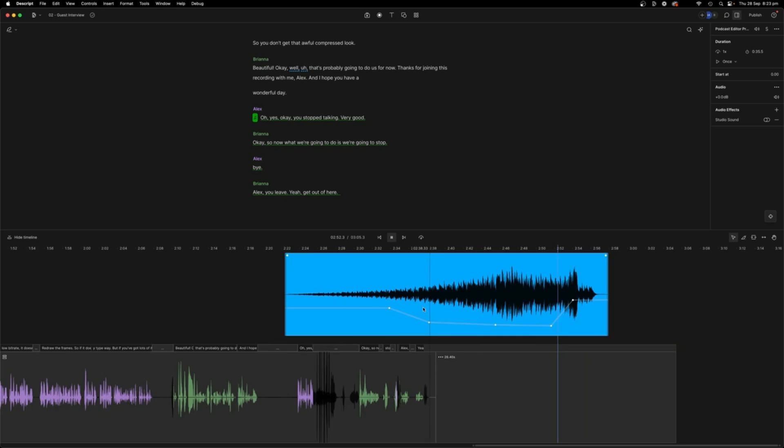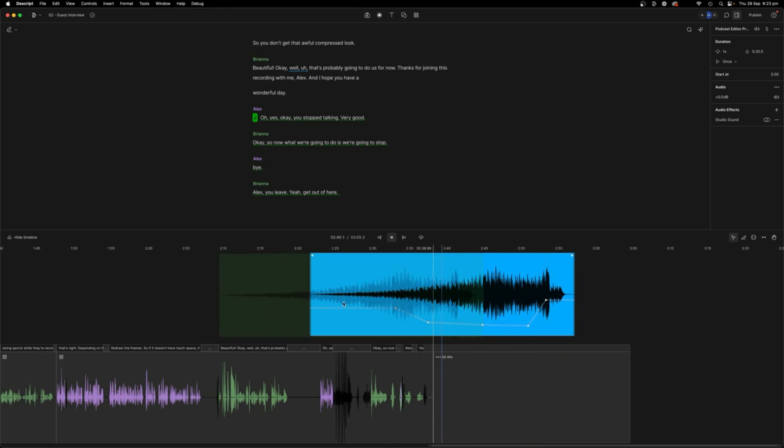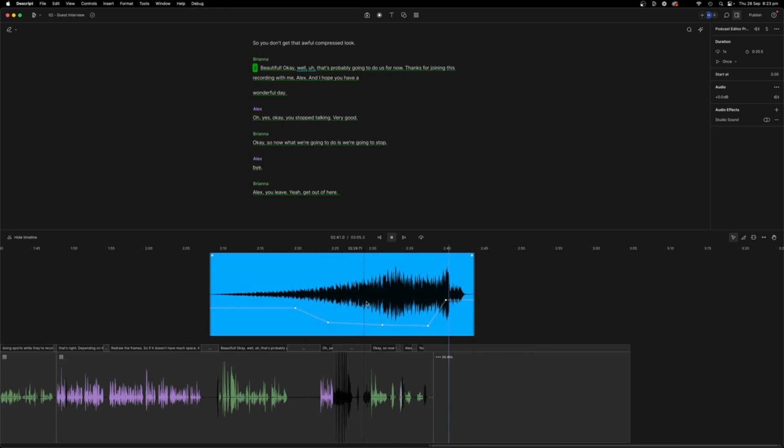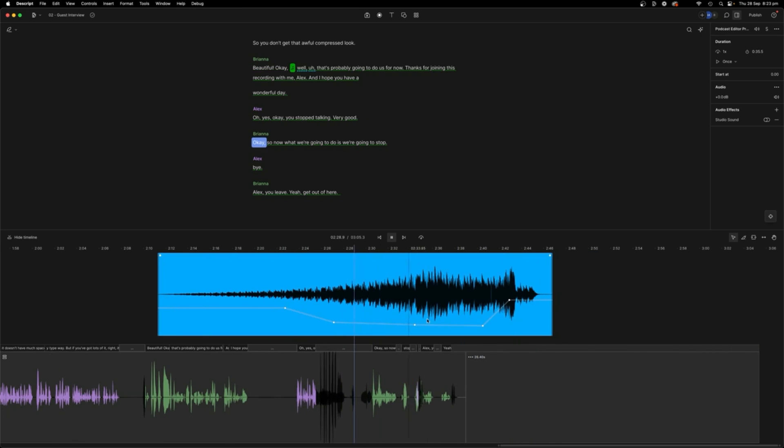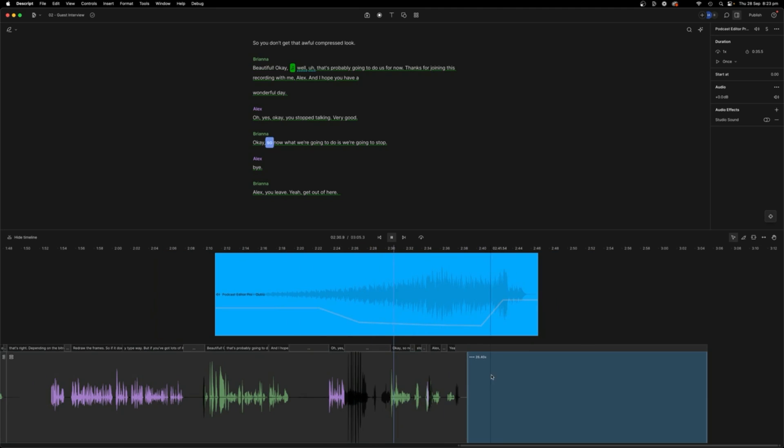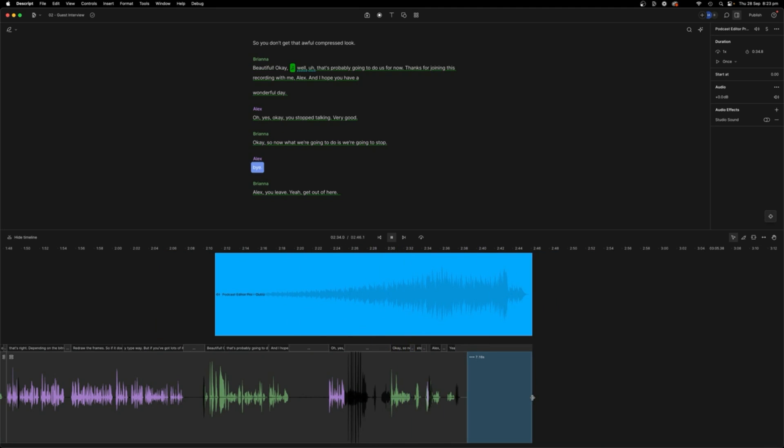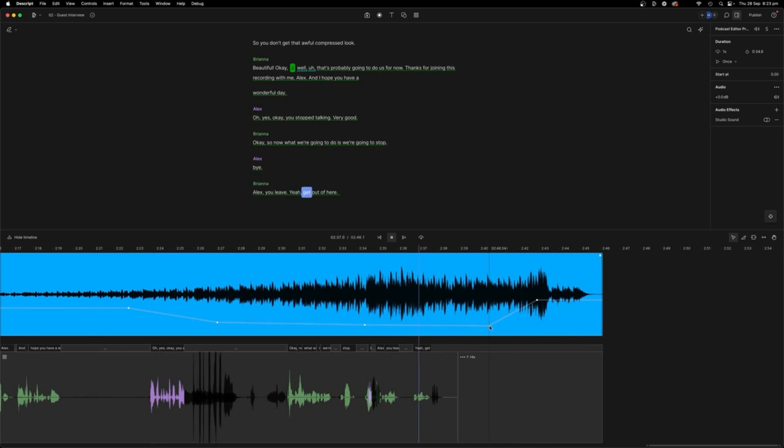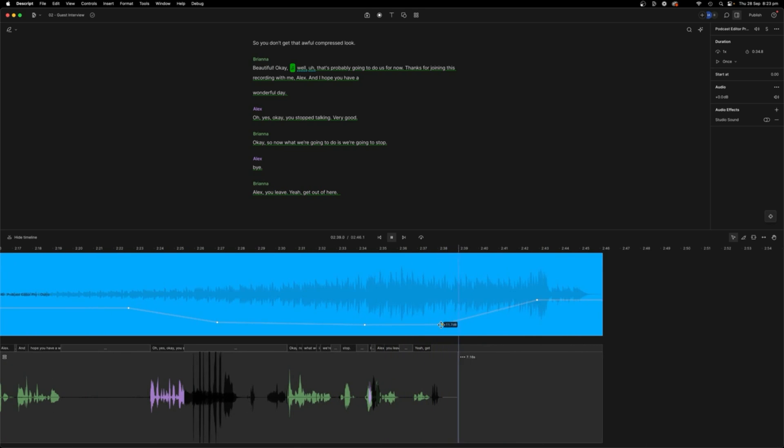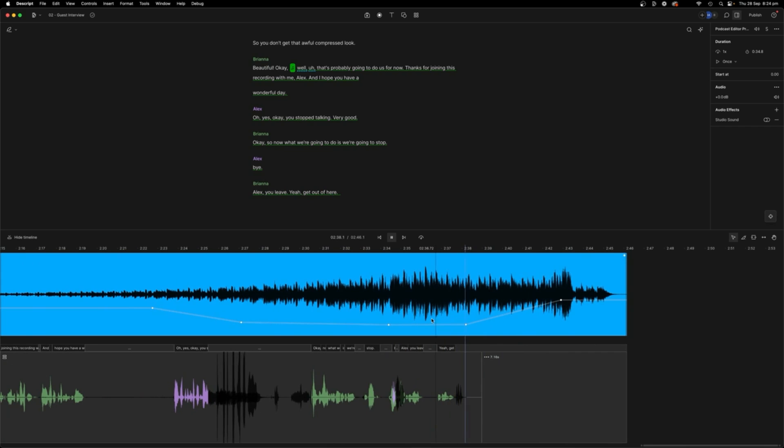So we might want to play that from like way further in. I like to change my outros. So now what we're going to do is we're going to stop. Leave Alex, you leave. Then get out of here. Okay bye. Okay bye.